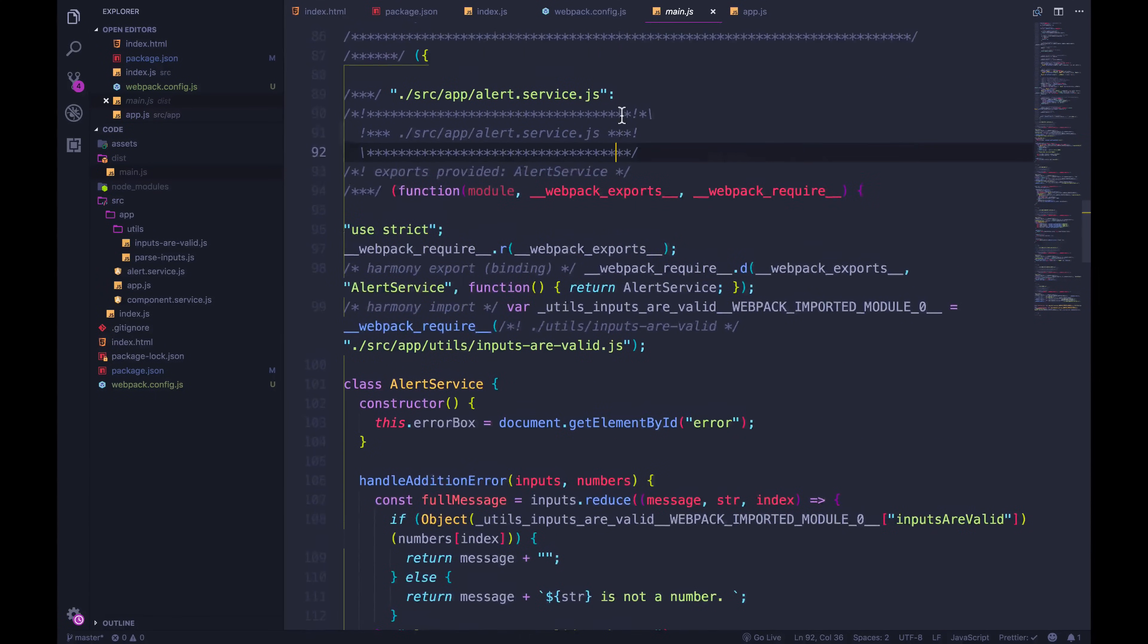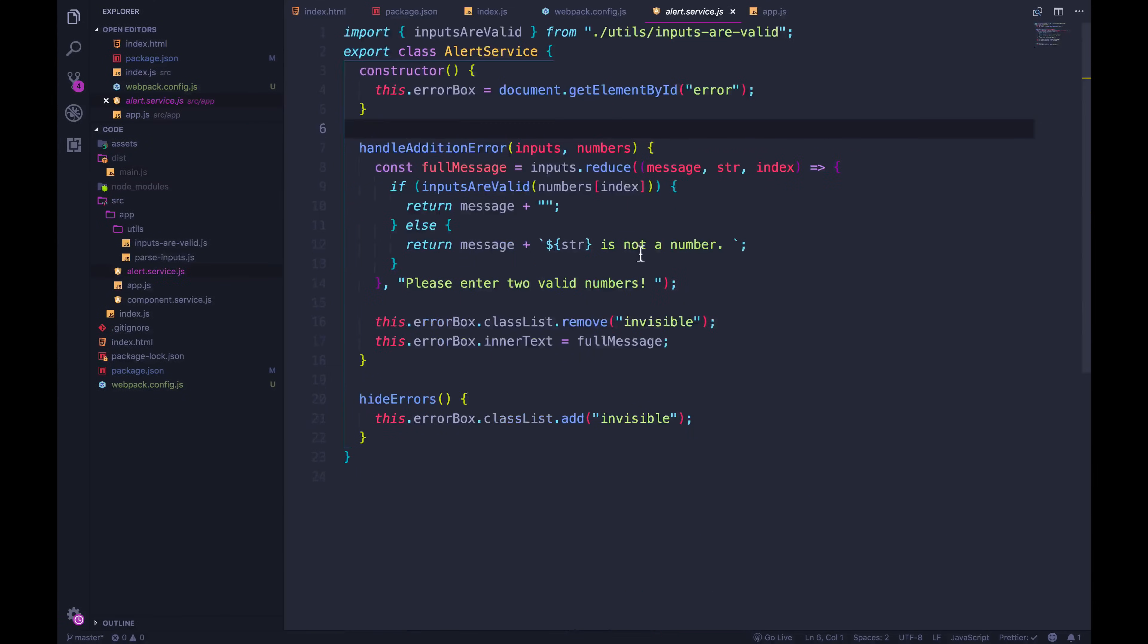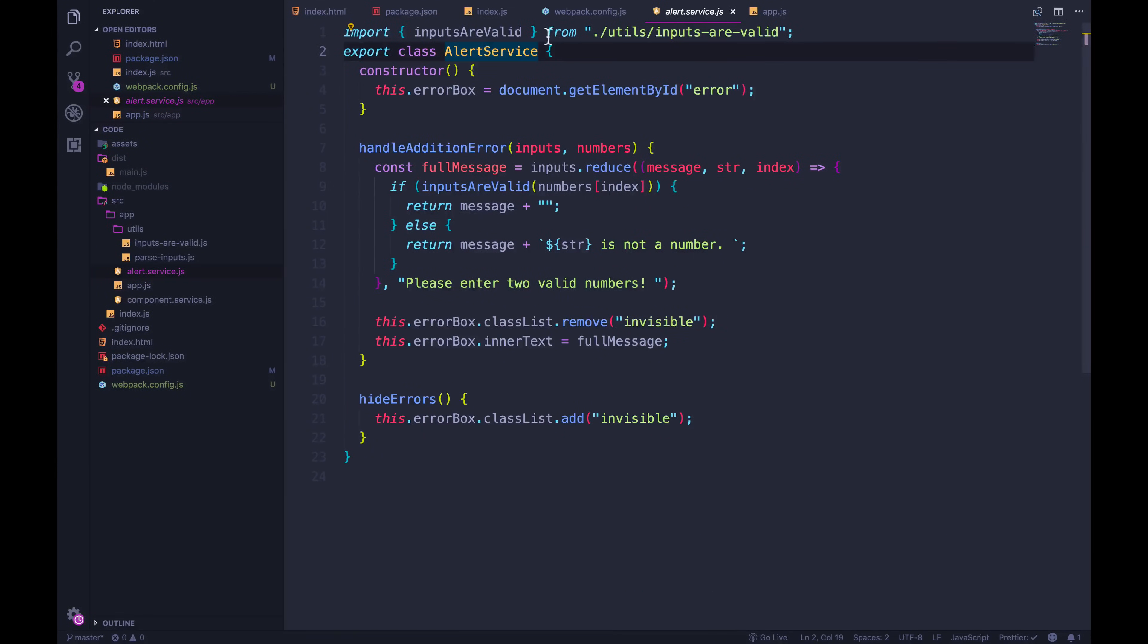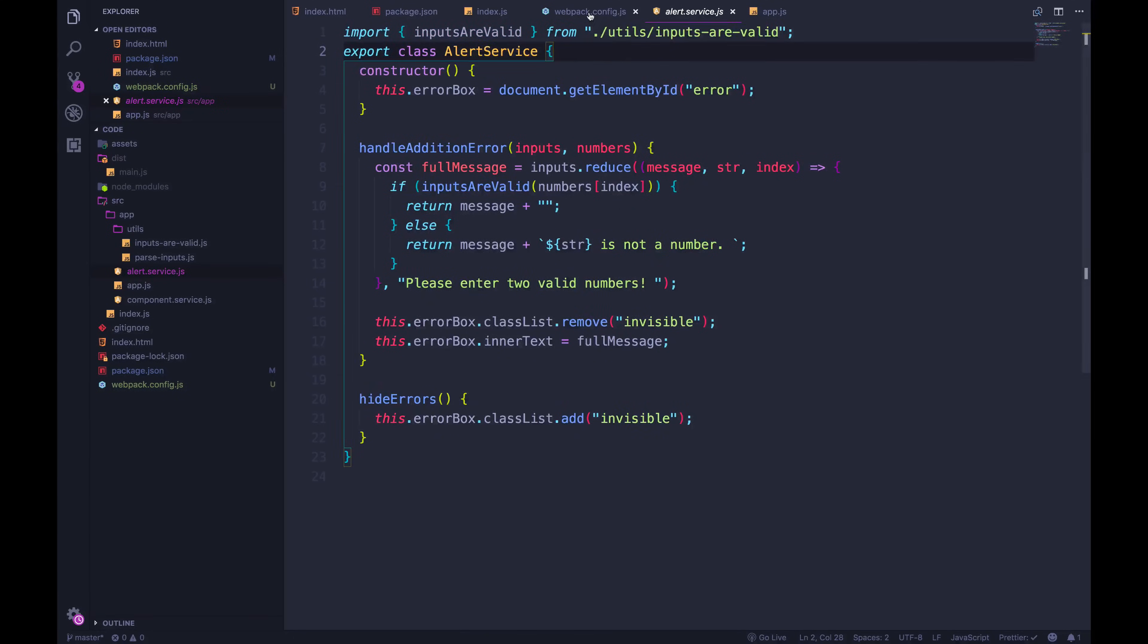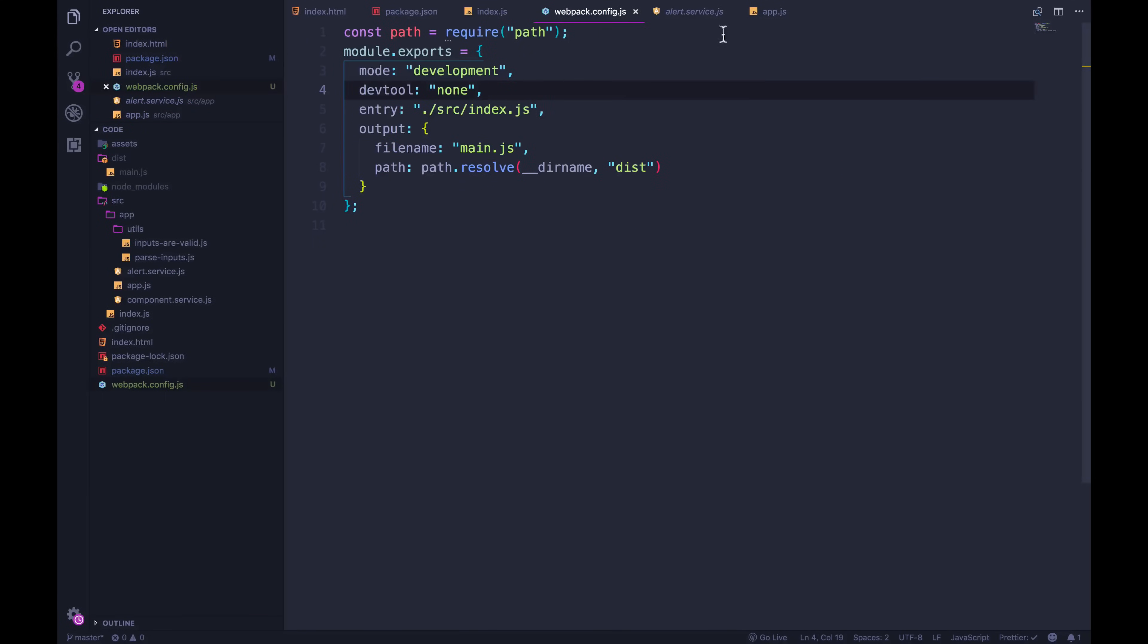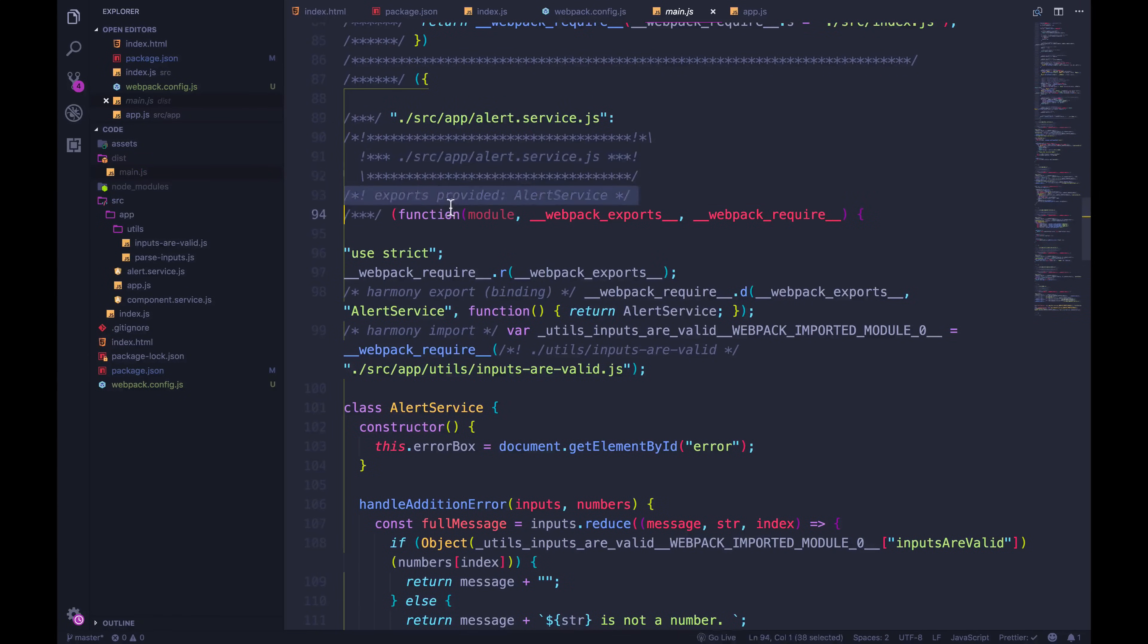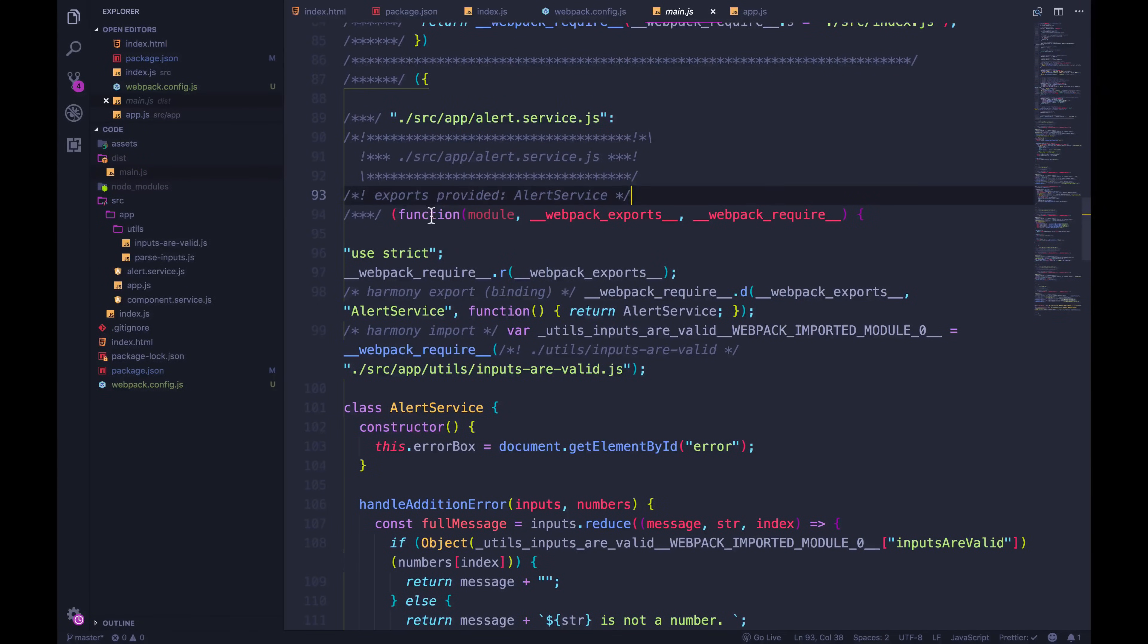So if we look at the code that's added in further down, for example, if we look at alert service, let's look at the file. Alert service has this class, as we've seen, and it exports that class, but it also imports inputs are valid. But let's look at what webpack put in the file. If we go to our main JS, we can see that it says exports provided alert service,